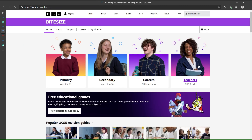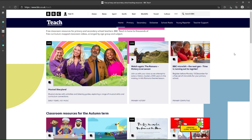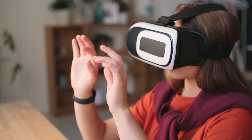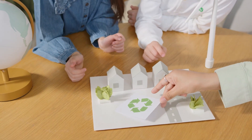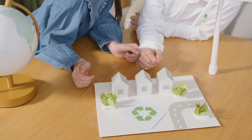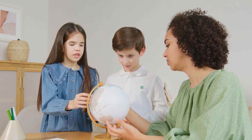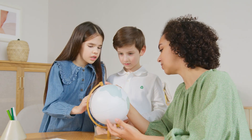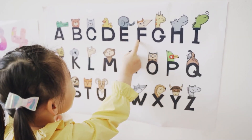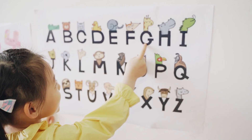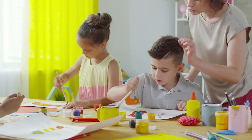Pause the videos at strategic points to encourage discussion and interaction. Simulations and virtual labs: utilize interactive simulations and virtual lab tools to provide hands-on experiences for students. These tools can help students visualize abstract concepts in either English or social studies and have experiences that might not be feasible in a traditional classroom setting.